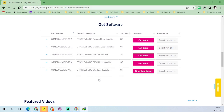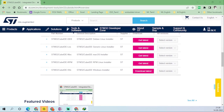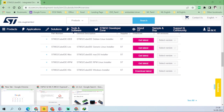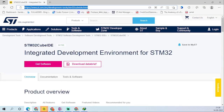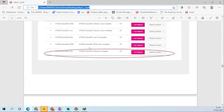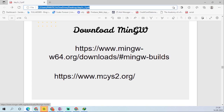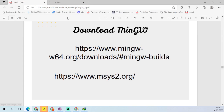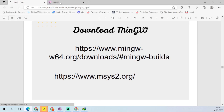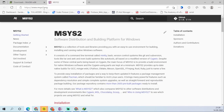I'm downloading the software now. Once the software is downloaded, you can unzip and install it. Simultaneously, we also need to download MinGW. Go to msys2.org — that is the website for MinGW.